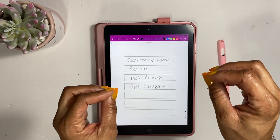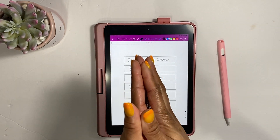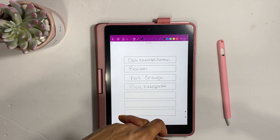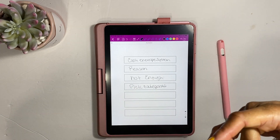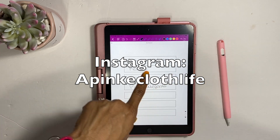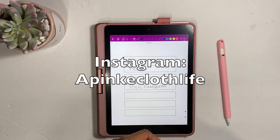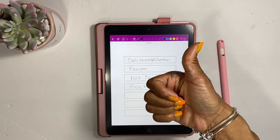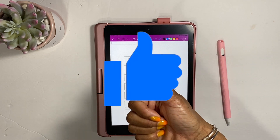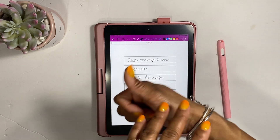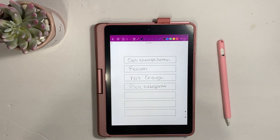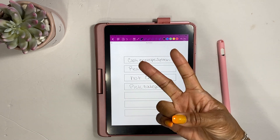That's all I have for this video — just a little snippet to get you started. If you haven't already, hop over to my Instagram page, it's called A Pink Cloth Life. If you liked this video, please give it a thumbs up! Until next time, guys — peace!